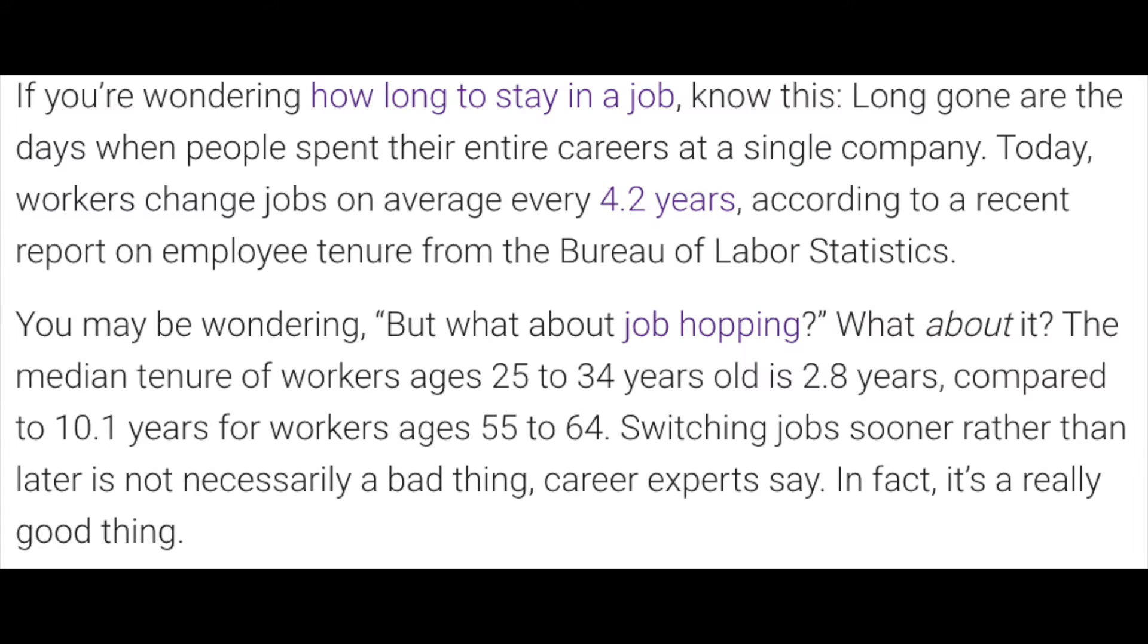One reason renting makes a lot of sense is just simply because of mobility. In this day and age in the workforce, people change jobs on average every four years. And if you're between the ages of 25 and 34, you change your job on average every three years.